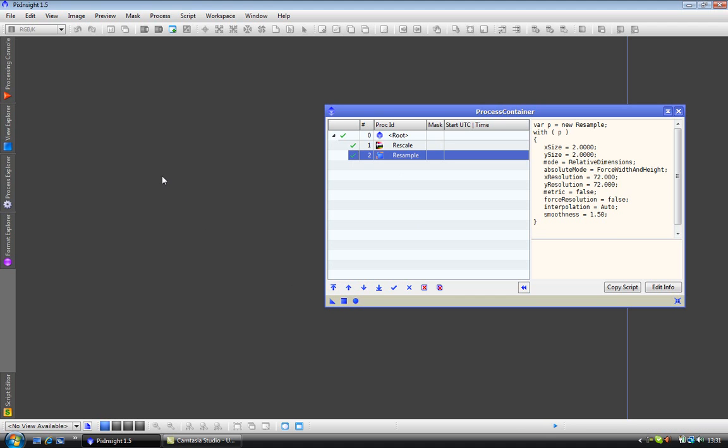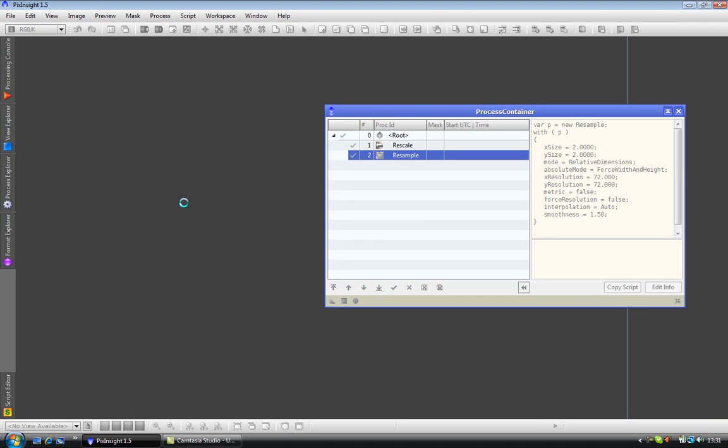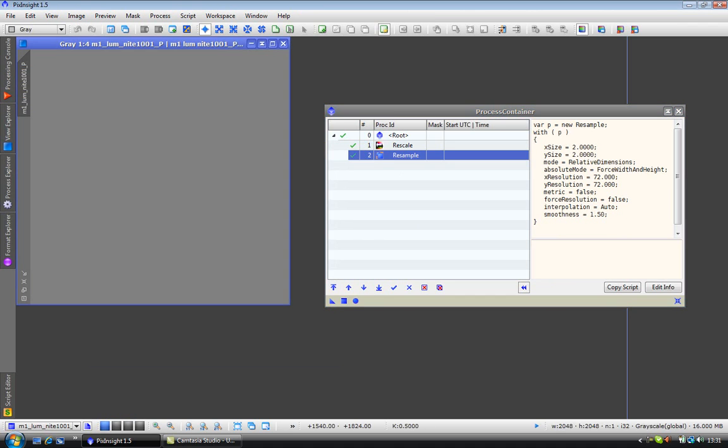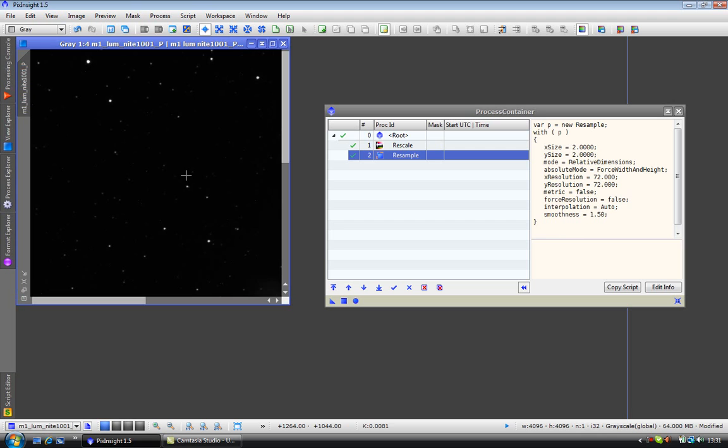Ok I will load an image to work with. This is why sometimes my images need rescaling. And we can apply the process container as normal, drag the process icon to the image. And it has been rescaled and resampled.